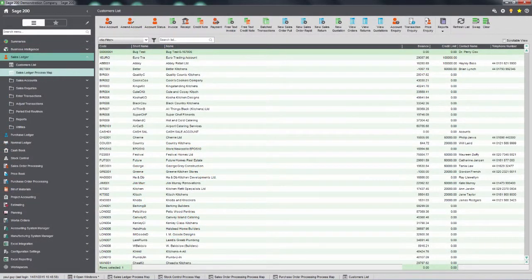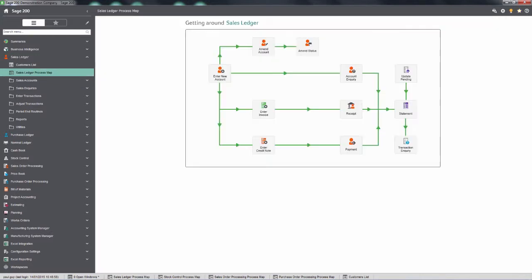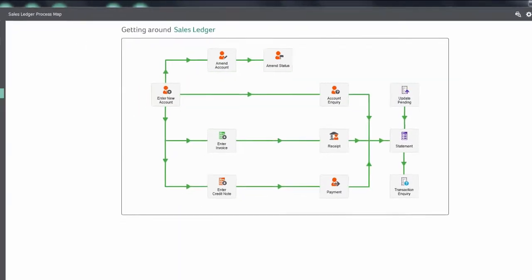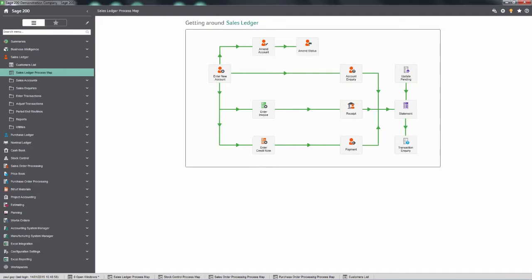New users will also benefit from process maps, taking you through how to do certain tasks step by step and giving you access to the relevant areas of the software in one click.